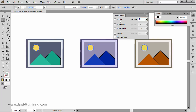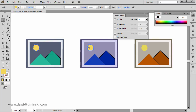However, if I set the tolerance to zero and click on this Sun, you can see that I'm selecting only these two because they have the exact same fill attribute. This Sun has a slightly different fill color, so it is excluded.